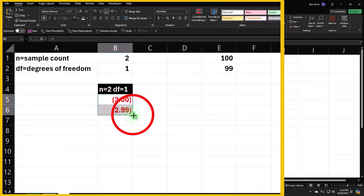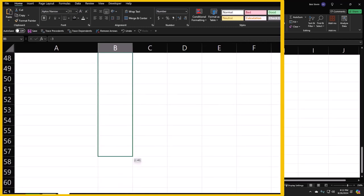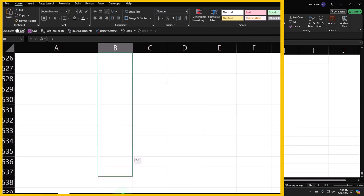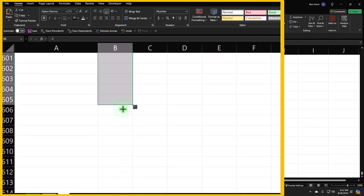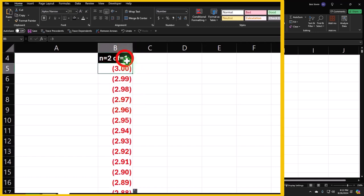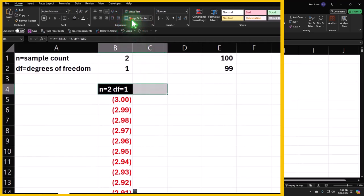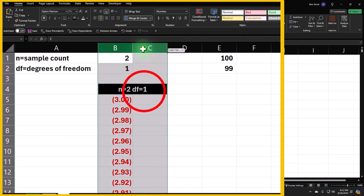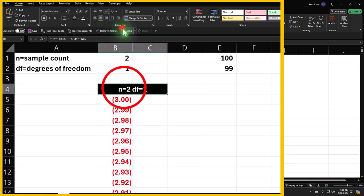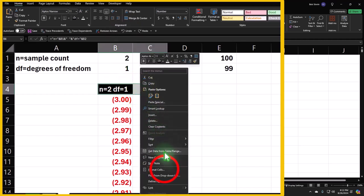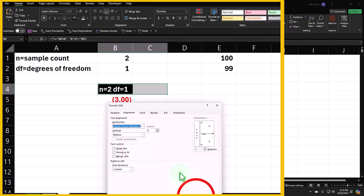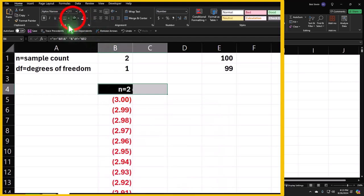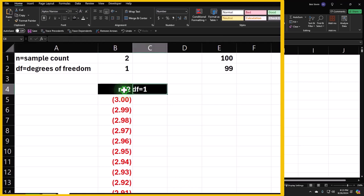I could use a sequence function but I'll just copy it down since we have the nice number counter. Then to center the header across two columns without merging, I'll select both cells, right-click, format cells, Alignment tab, and choose 'Center Across Selection' — that way there are still two distinct cells and the formula stays intact.